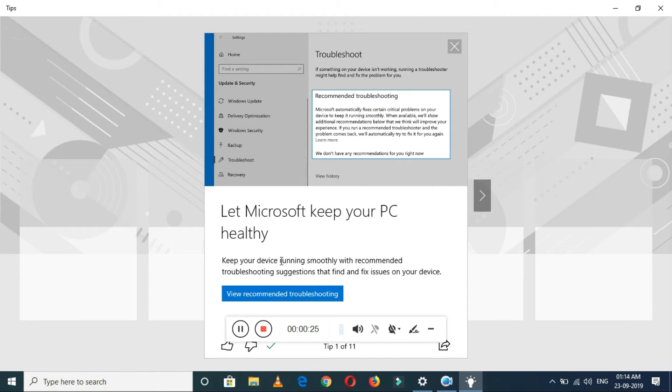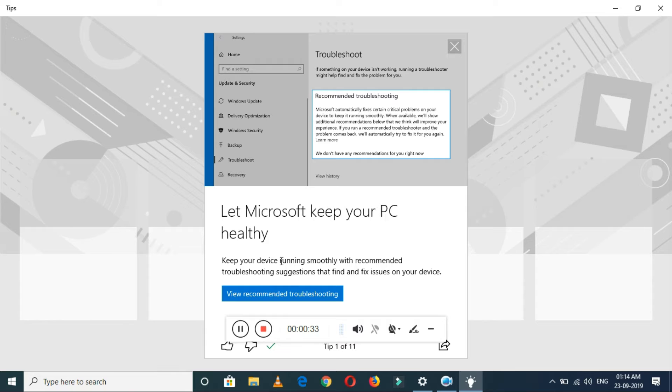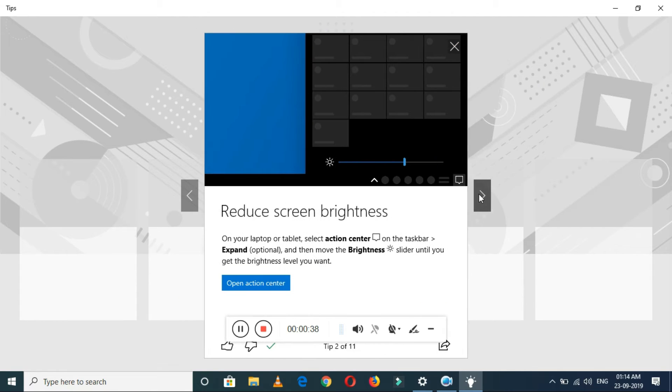The first one is let Microsoft keep your PC healthy. It will keep your device running smoothly with recommended troubleshooting suggestions that find and fix issues on your device.